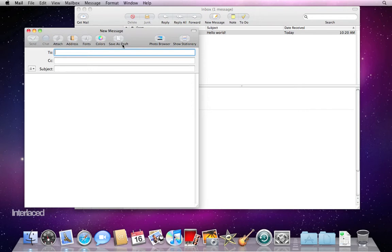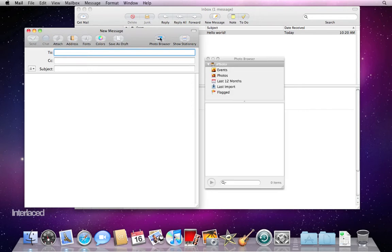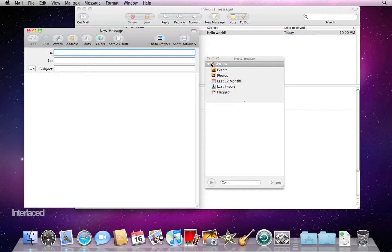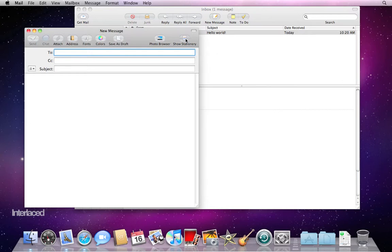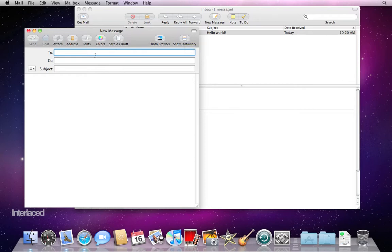On the right side you have Photo Browser, which will open up a window like this and will show you any pictures that you have in iPhoto or Aperture. In my case I have none right now. And you also have the Show Stationery button. We'll get back to that in a minute, but it's super snazzy - wait for it, you'll enjoy it if you don't already know it.